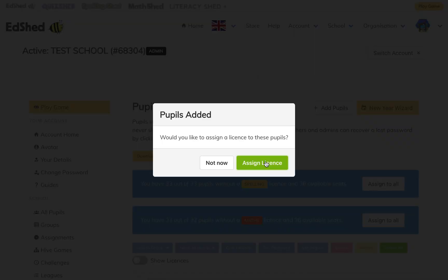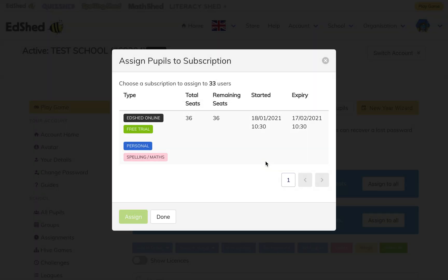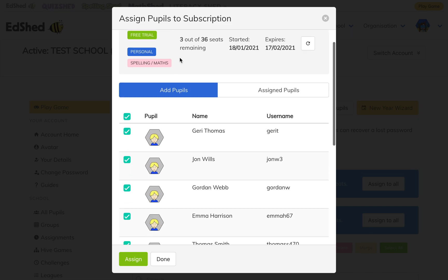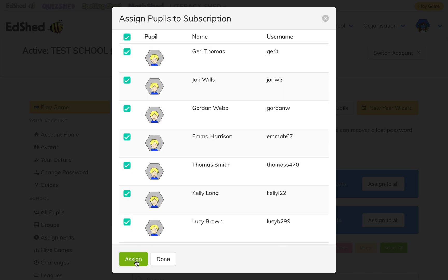Once you've done that it'll automatically put them all on the system. If you've already got a subscription it will pop up asking if you would like to assign licenses to the pupils, which you must do in order for them to be able to play the games. Click 'Assign license' and then click on the subscription you want to assign. I had a subscription for 36 licenses and I've got 33 pupils, so I still have three licenses remaining. Click assign.